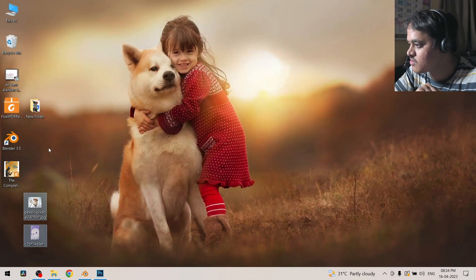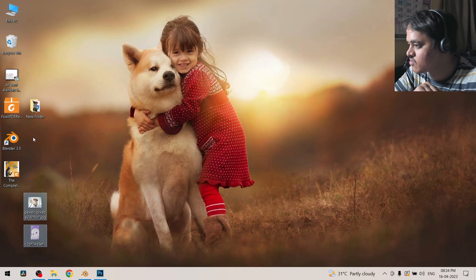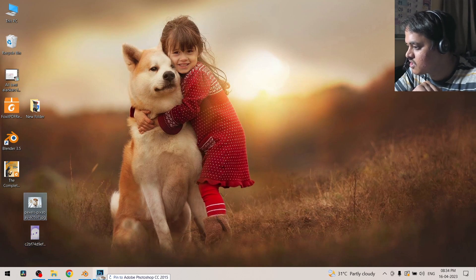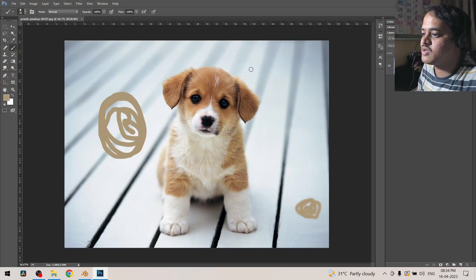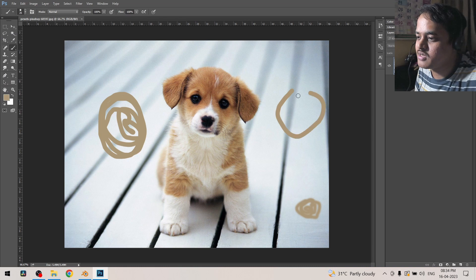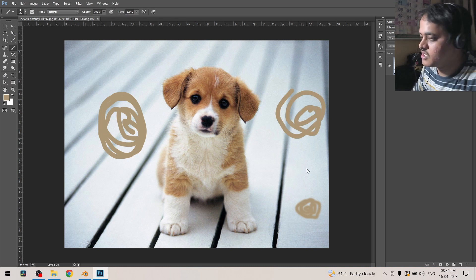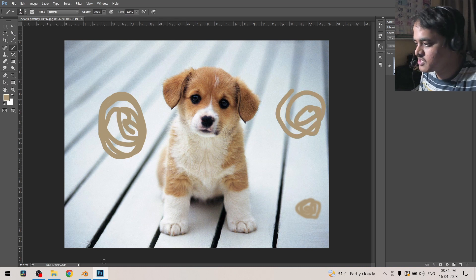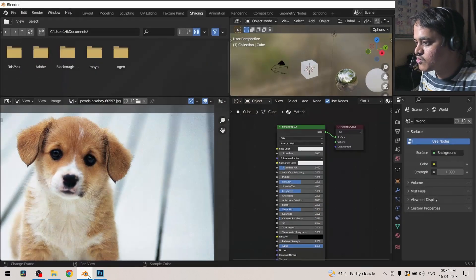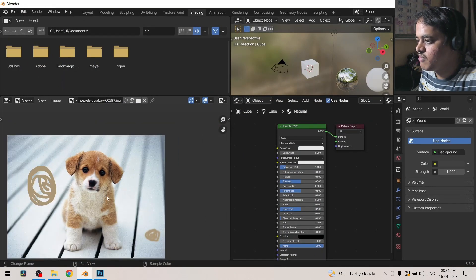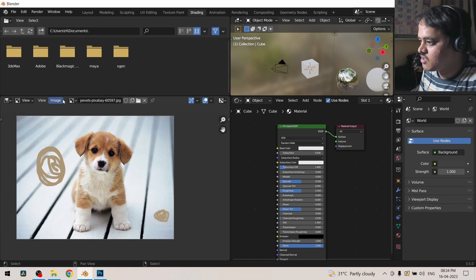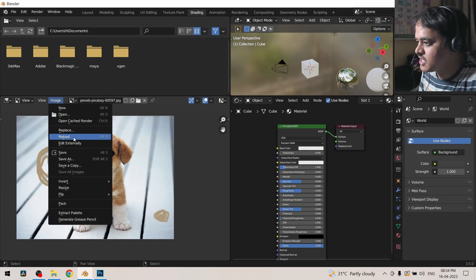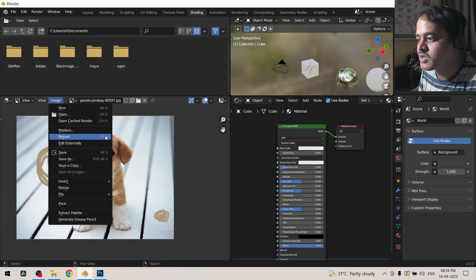Which is also a photo editing software. So I have this doggy over here and if I draw anything over here and save this image and go to Blender and go to image and click on reload or Alt+R, you just get that image reloaded.